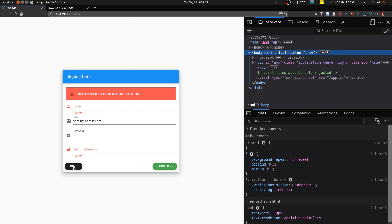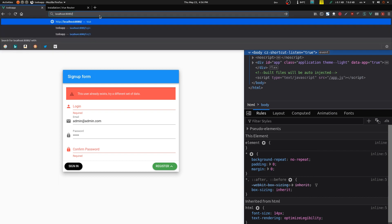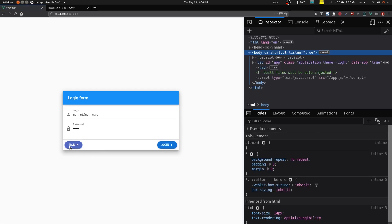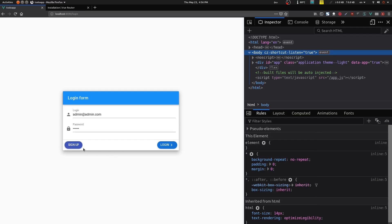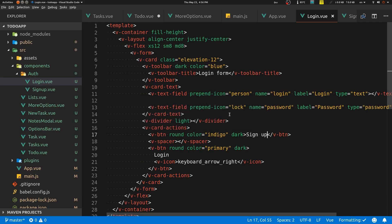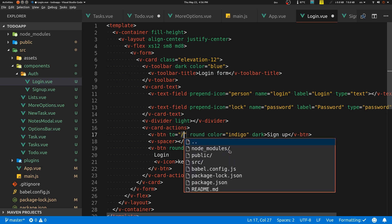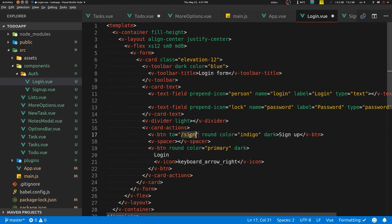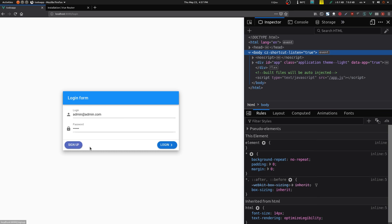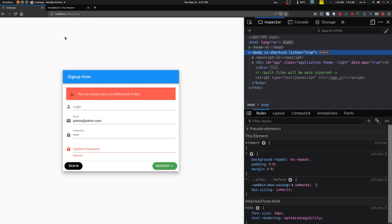Now let's wire up the navigation buttons. On the login page, when the user clicks 'Sign Up' it should go to the signup page. On a Vuetify v-btn we can use the :to attribute and set it to '/signup'. Clicking it redirects us to the signup route and the URL changes — it's working.